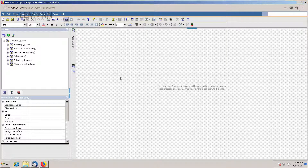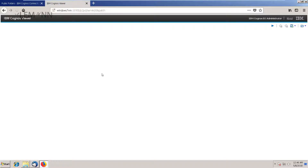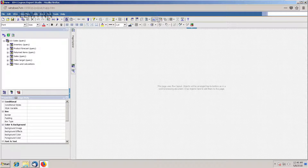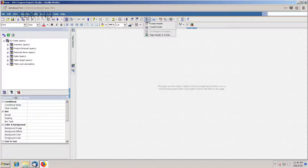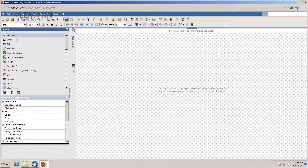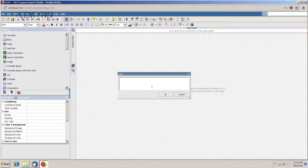We are now in IBM Cognos Report Studio. This is a blank IBM Cognos Report Studio report. Let me run it. We have nothing, so let me quickly add something so we can check that our report is running. I am going to add a header — I want to create a page header. Let me add a text item and type hello.